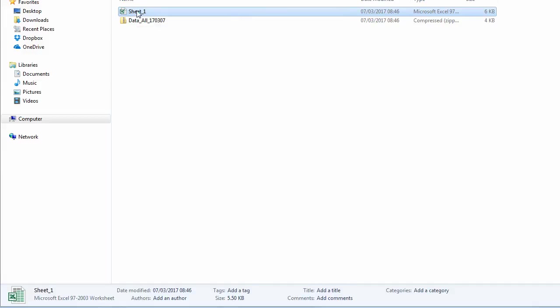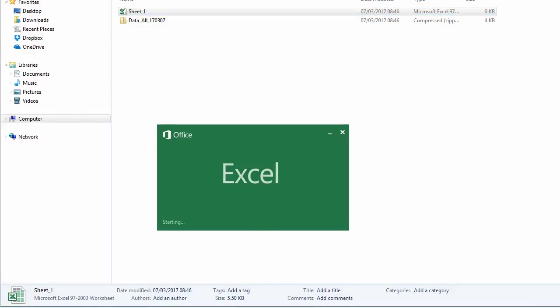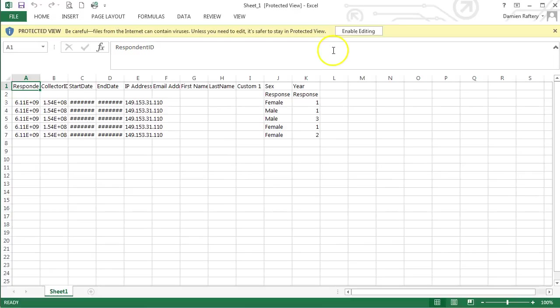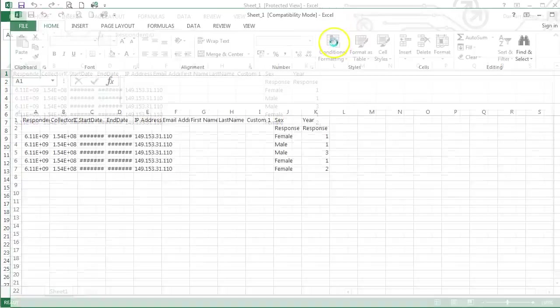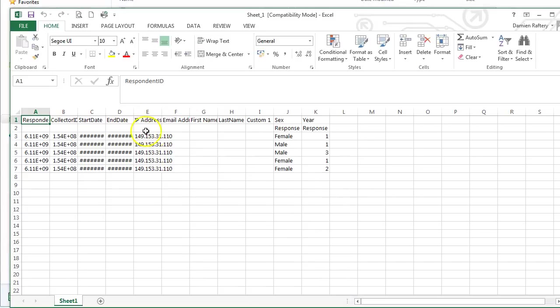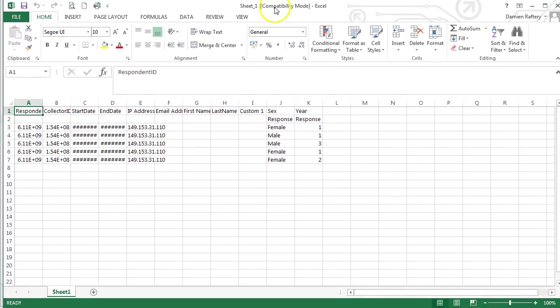Let's open it here. Click to enable editing and this gives us our Excel spreadsheet so we can work with the data.